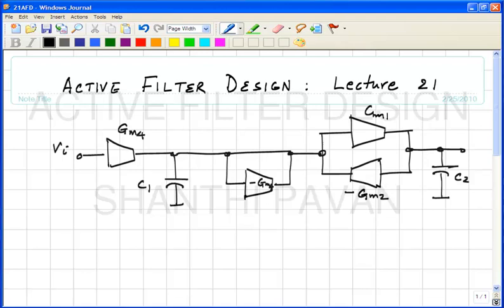Yesterday we saw that by suitable node scaling, one can actually do a better job of maximizing the dynamic range. The final result was that you want to make sure that the peaks of the frequency responses at all nodes must be the same. What is the intuition behind this result?